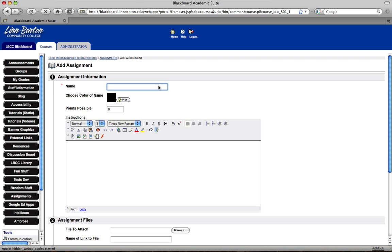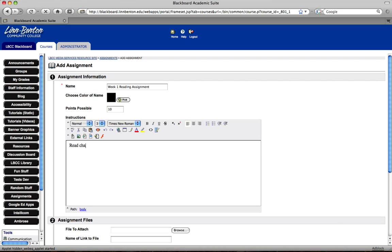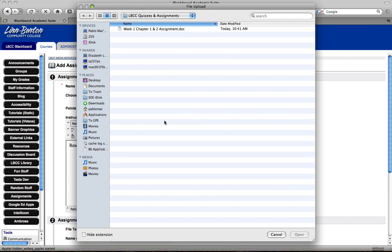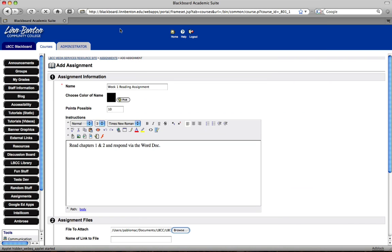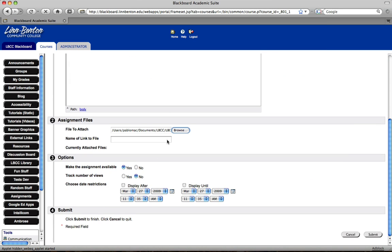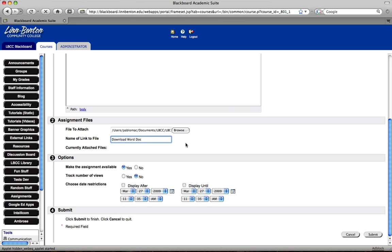Let's say I want to call this the week 1 reading assignment. Let's say I want to make this worth 10 points. Let's say I want the students to read chapters 1 and 2 and respond via the Word doc. I'm going to browse for that Word doc. I want to name the link so it's kind of evident what they're doing. I'm going to call the link itself download Word doc.